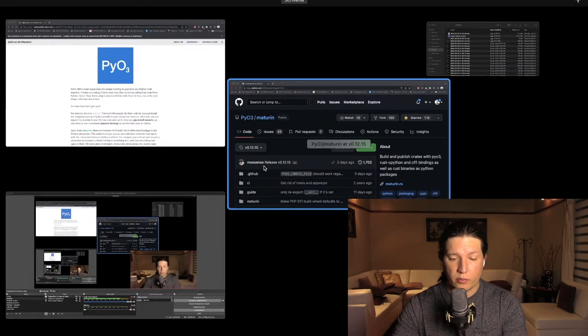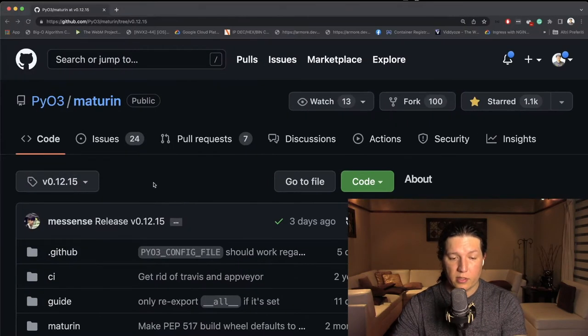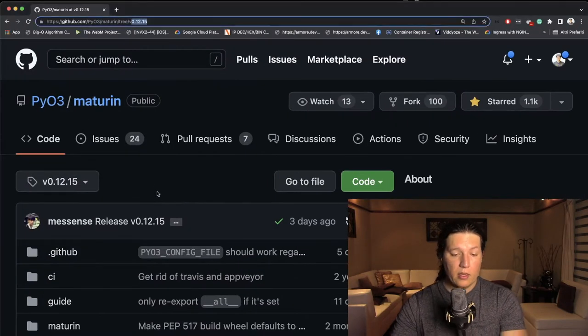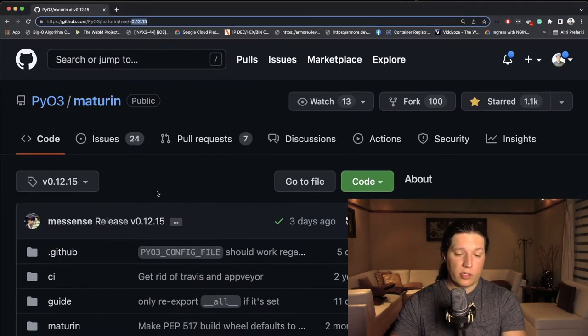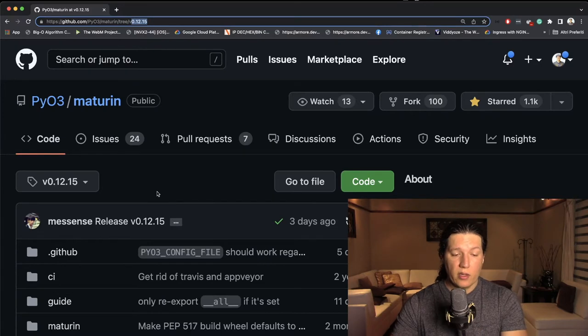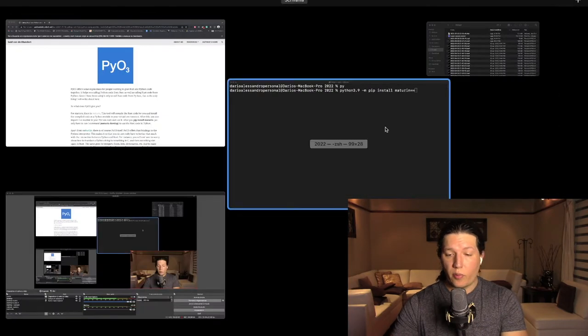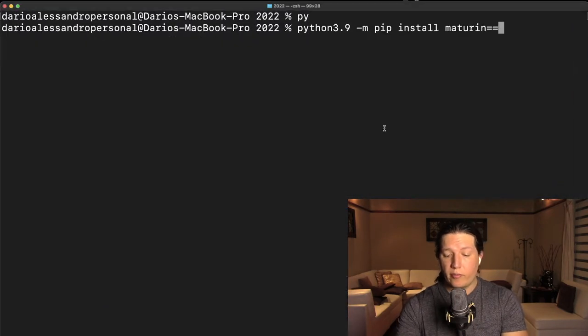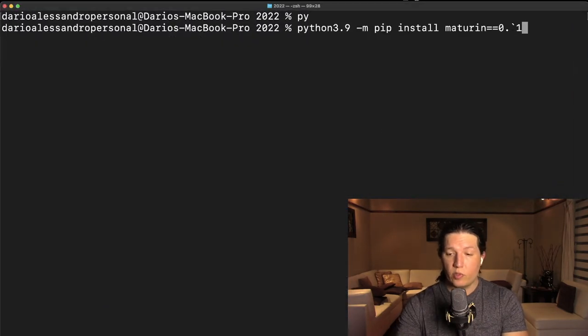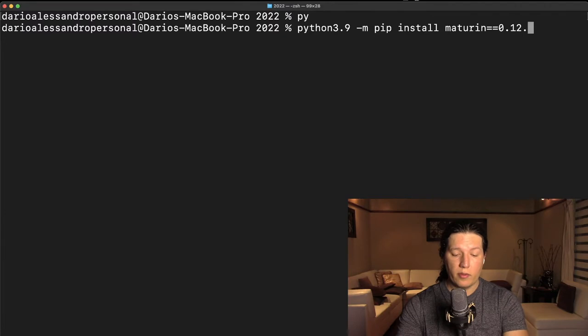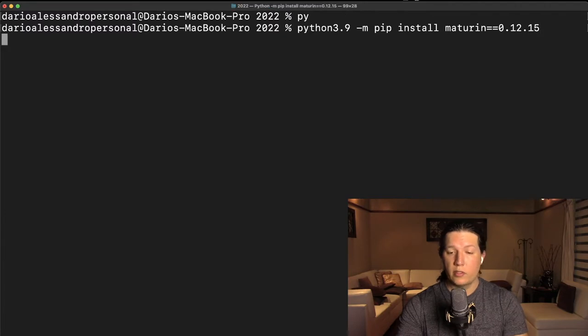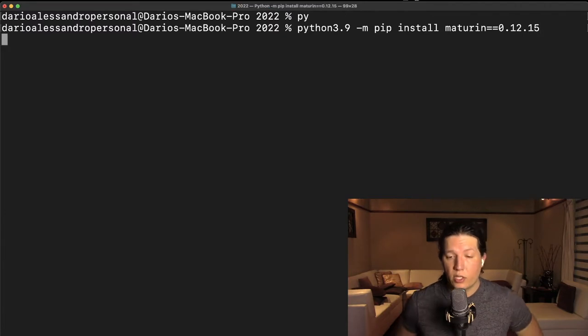Maturing, and then we want a specific version of the library. So let's look at the website and see. Yep. So this is the latest 0.12 point 15. Let's go.